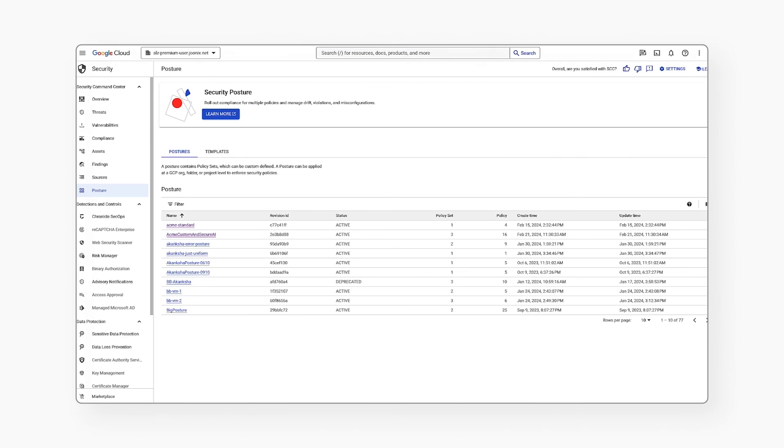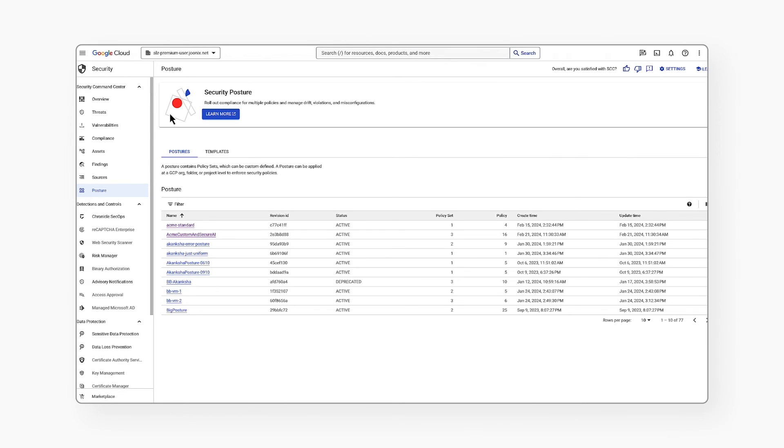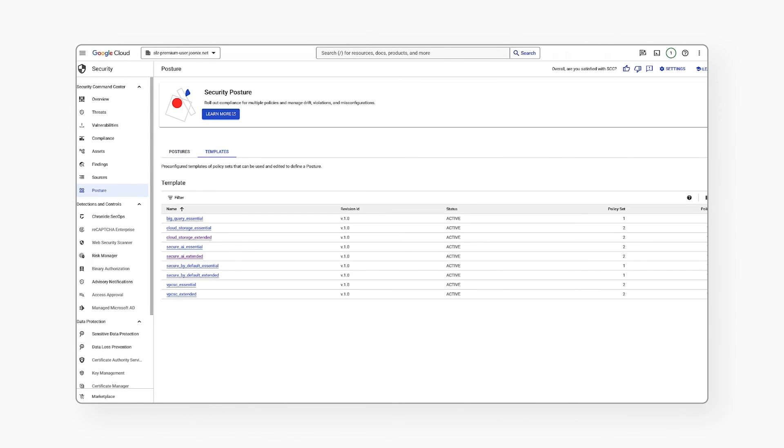What we have seen in this demo is that I can leverage 15 plus out-of-the-box posture templates, including those for Secure AI, secure by default, Google Cloud Storage, and BigQuery, and create my own custom posture using SHA detector as well as org policy to secure my workload.